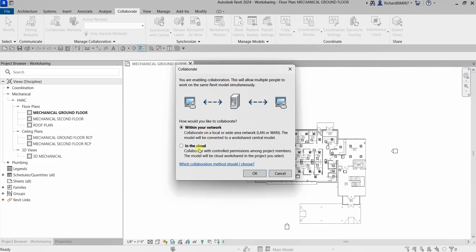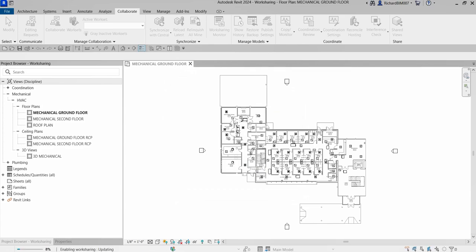In the Collaborate dialog, you have two options to enable collaboration: within your network, or in the cloud. For this exercise, we'll use within your network — we are not saving to Autodesk Construction Cloud, but saving it as a LAN or WAN. LAN stands for Local Area Network and WAN is Wide Area Network. The model will be converted to a workshared central model.